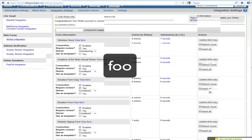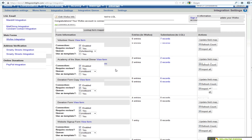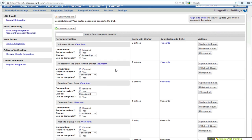Wufoo is a company that lets you define any kind of form to collect information online. It's got a flexible WYSIWYG editor where you can add fields like name, email, and address — and also maybe their event participation information. You can also use it to collect online donations.